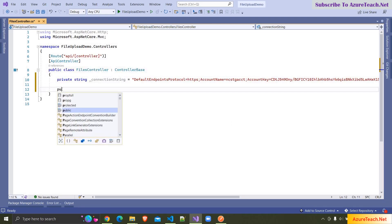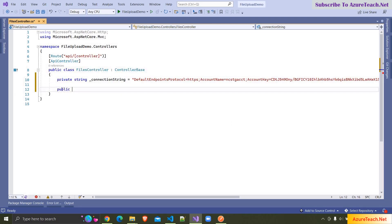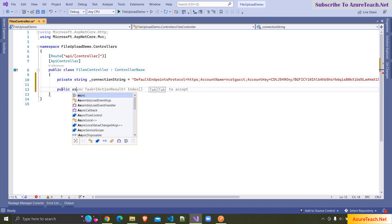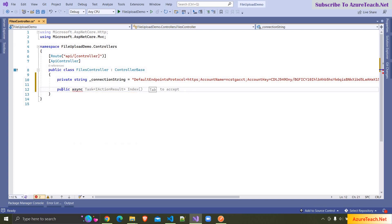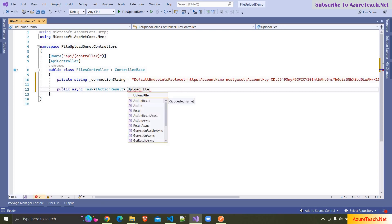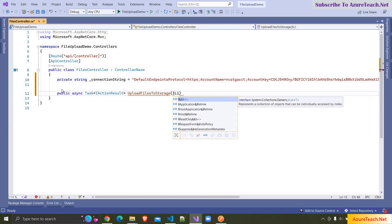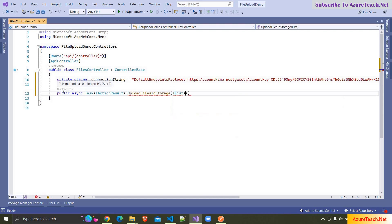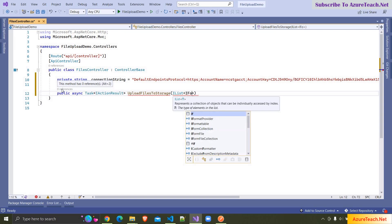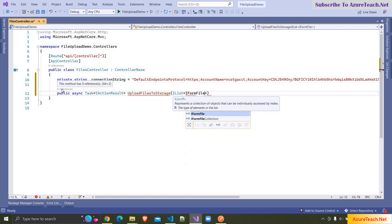Here I am creating an action: public async Task of IActionResult. I want to name my action as UploadFileToStorage, and it accepts an IList of IFormFile — so here I'm writing List IFormFile.